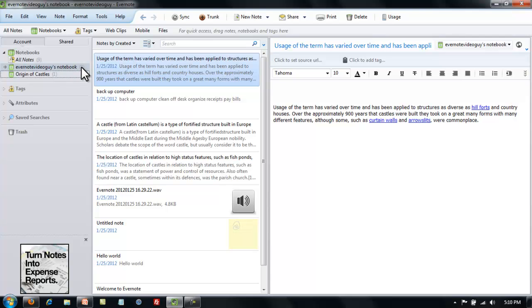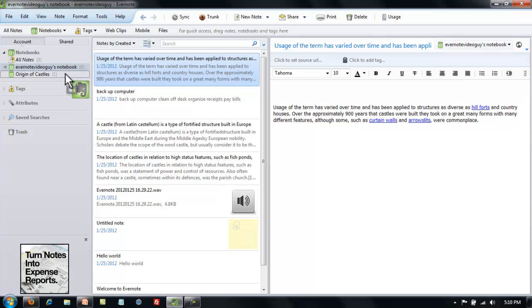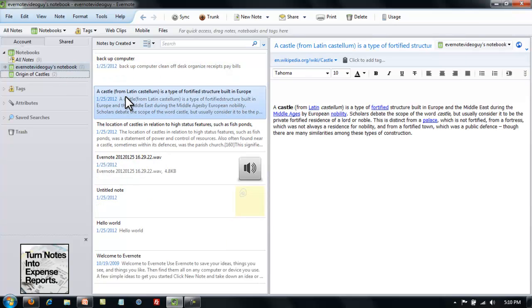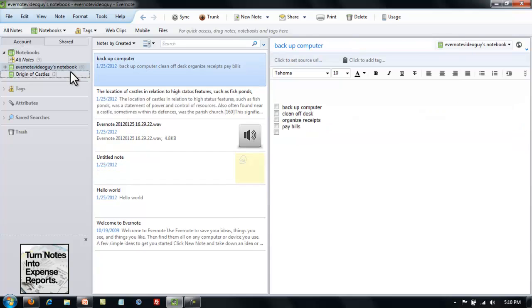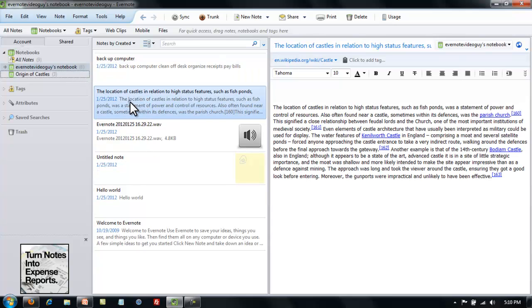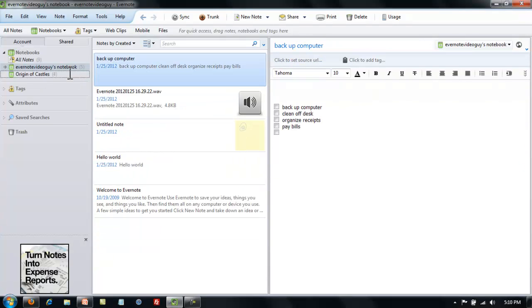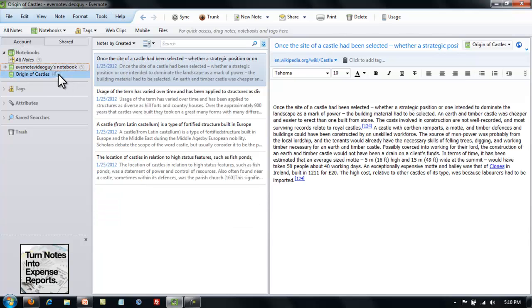Now there are eight notes in the original notebook and one note in that new notebook. I'll repeat the process again for the next note. Move it until the dotted line shows up. And again for this one. And finally for this fourth one here. Now we've got five notes in the original folder here. We've got four notes in our Castles notebook.